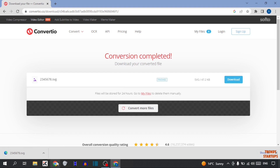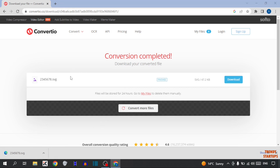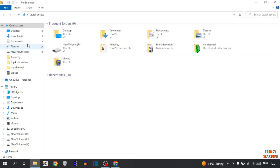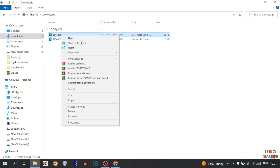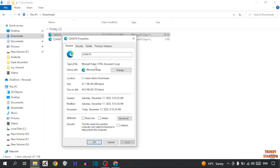Simply open file explorer, click on Downloads, and this is the file. Simply right click on it, click on Properties, and as you can see the type of file is SVG.